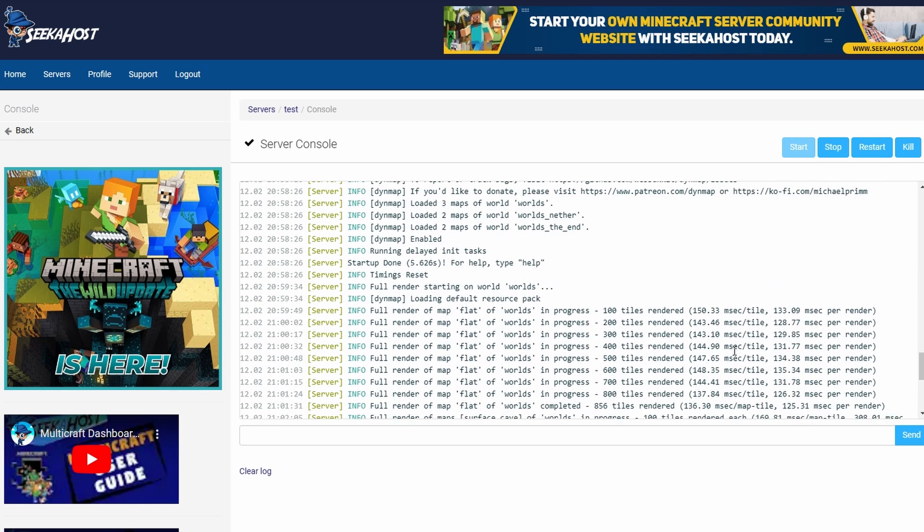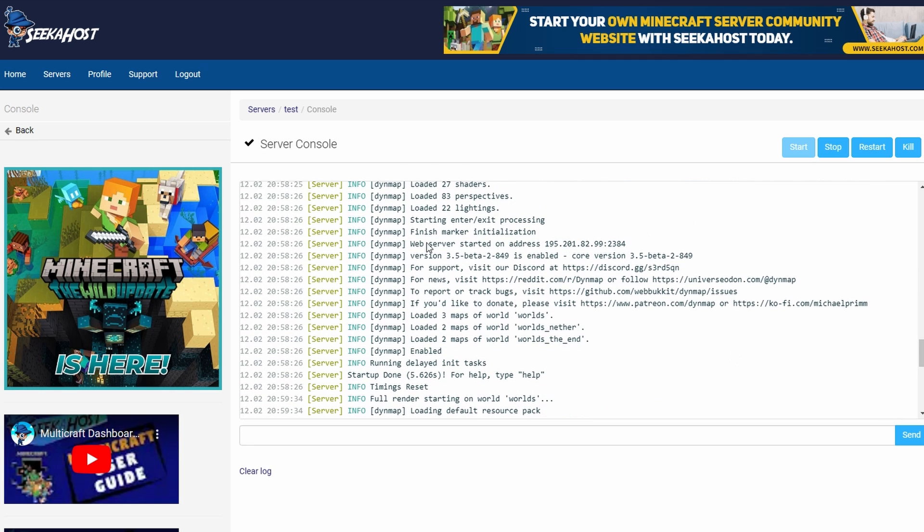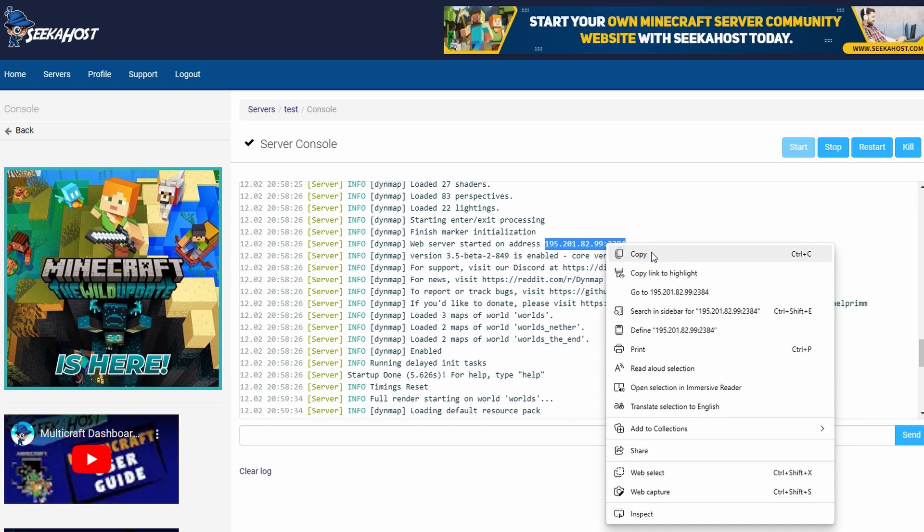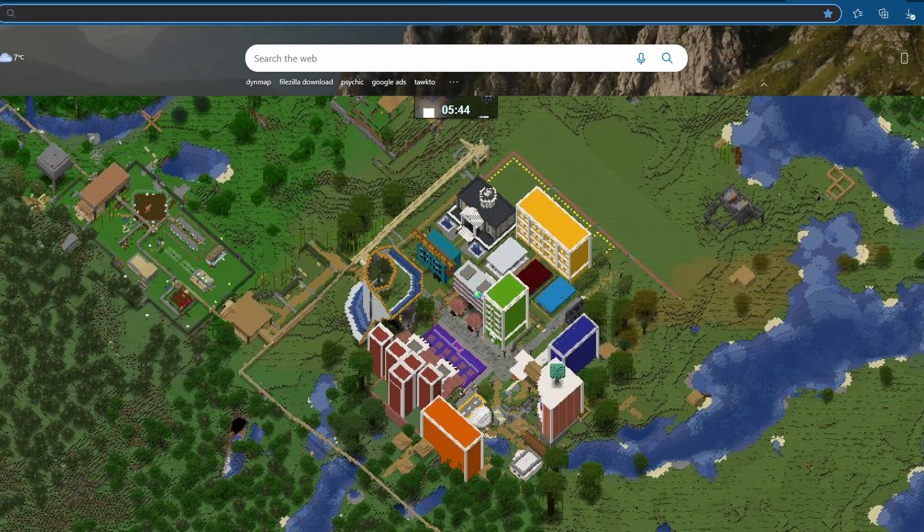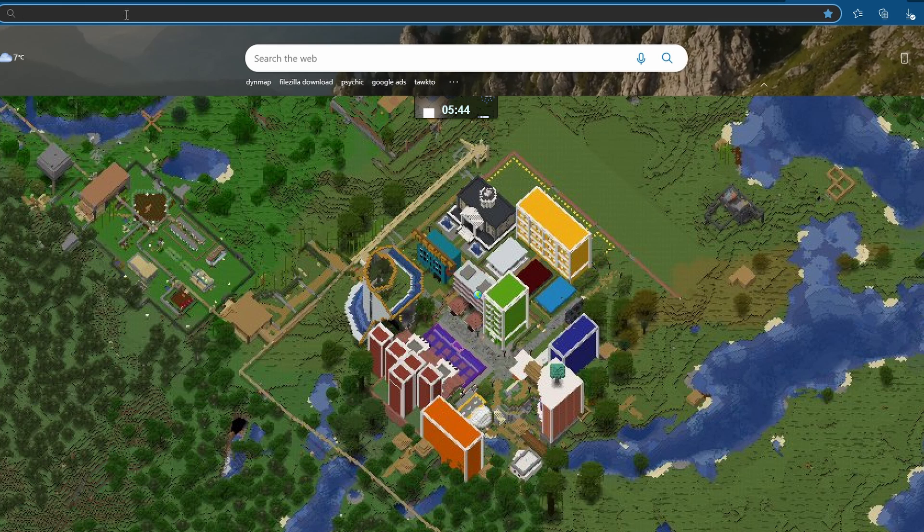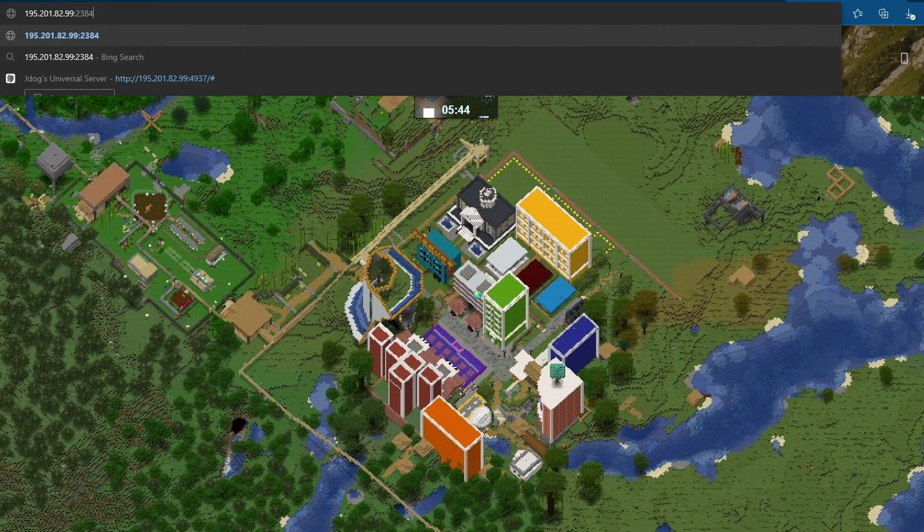Now to actually view our map, we're going to go up—scroll up a little bit on the console until you see the web server started bit here. We're going to copy this entire numerical sequence, which is basically the IP followed by the port that you made. You can then open up a new web page and then simply paste it into the search bar on the top.